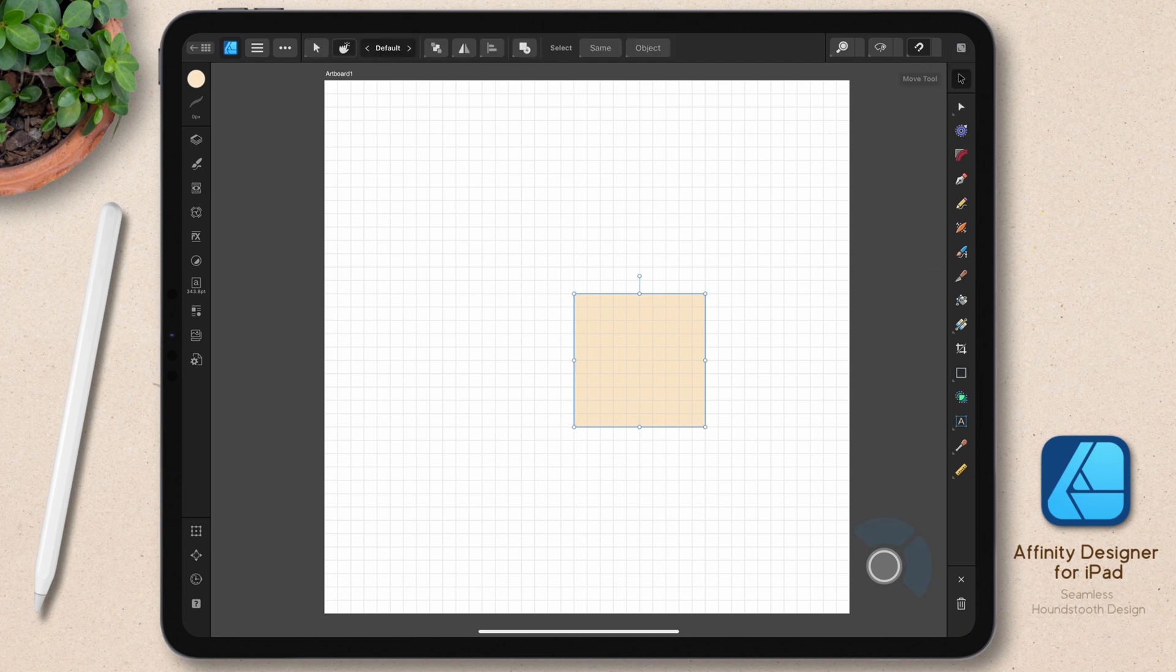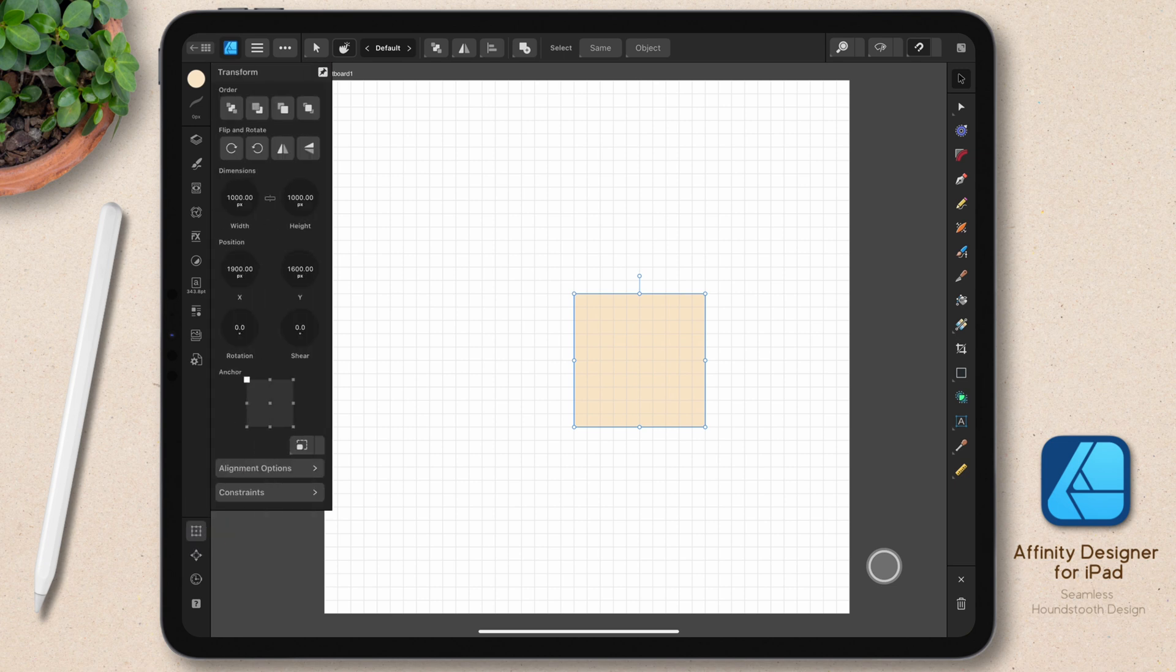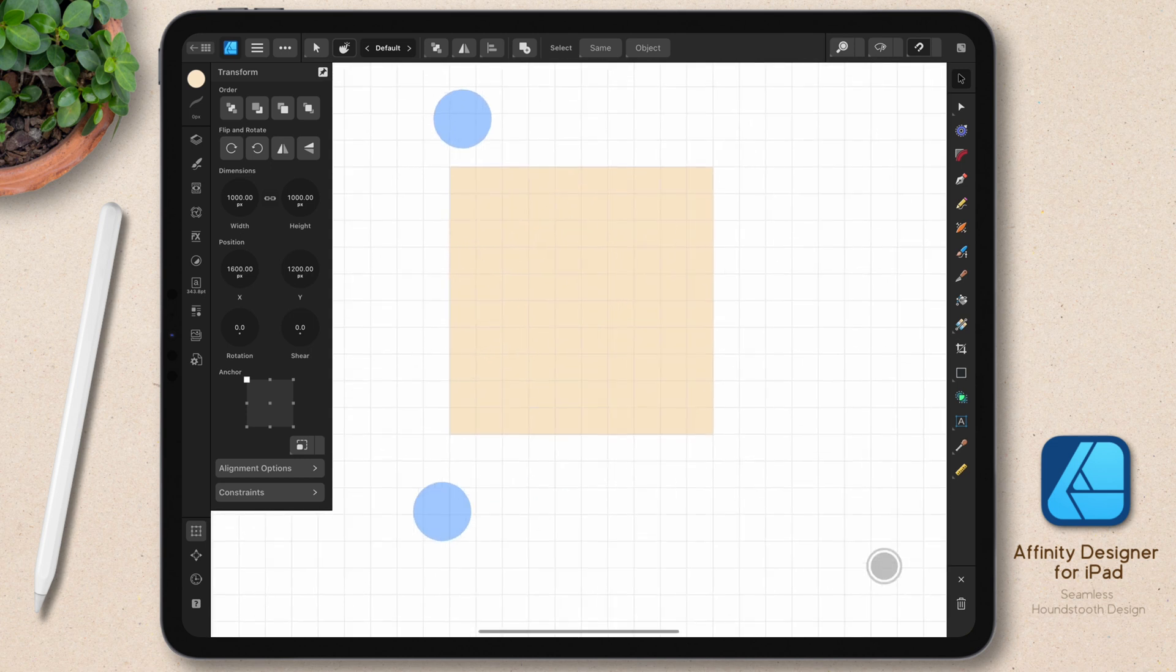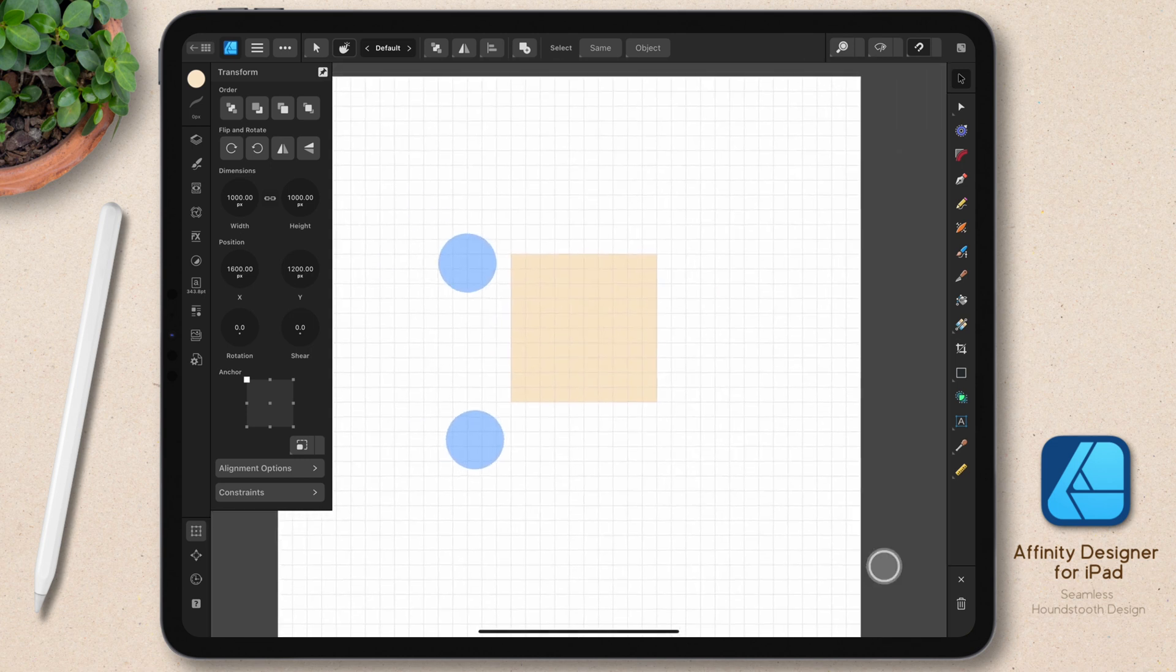Now I want to make sure that this is 1000 pixels. So I'll go to my transform panel and it looks like it's fine. I'm just going to make sure this is set to one of the corners of the grid. That's going to make it a lot easier to create this.